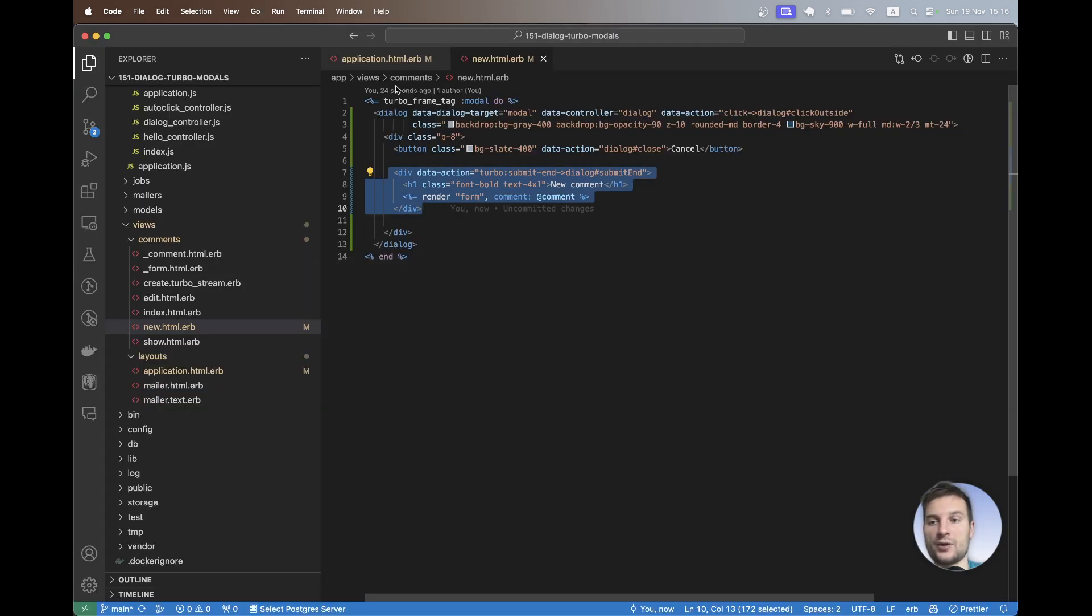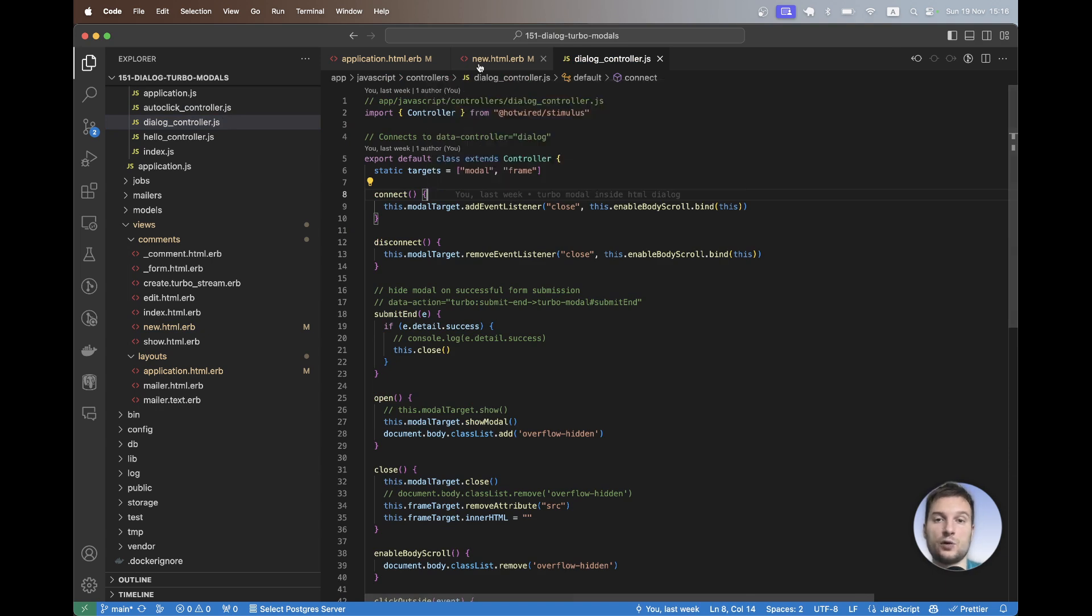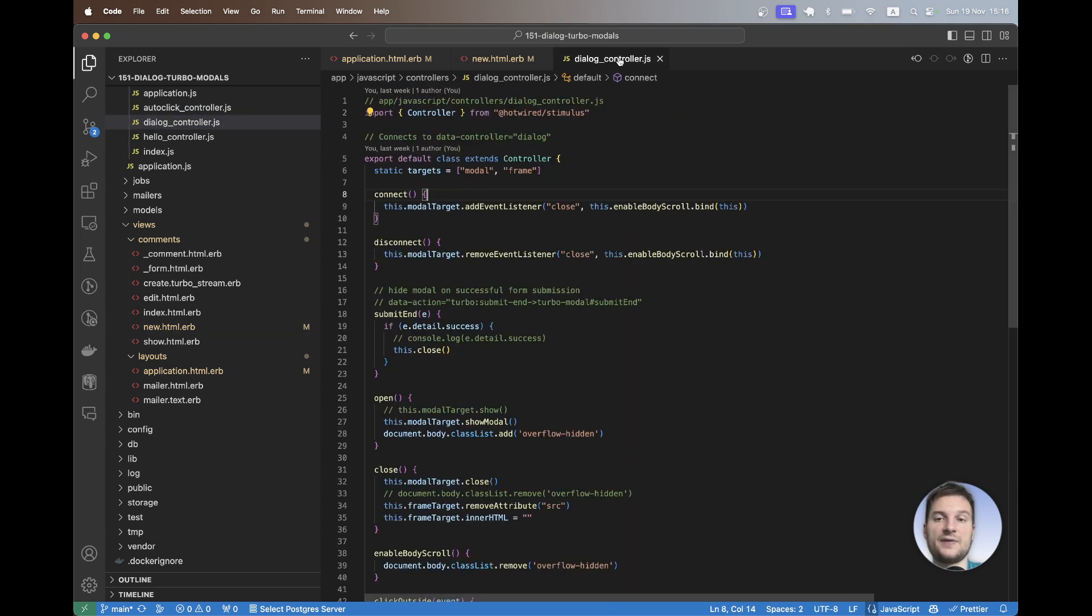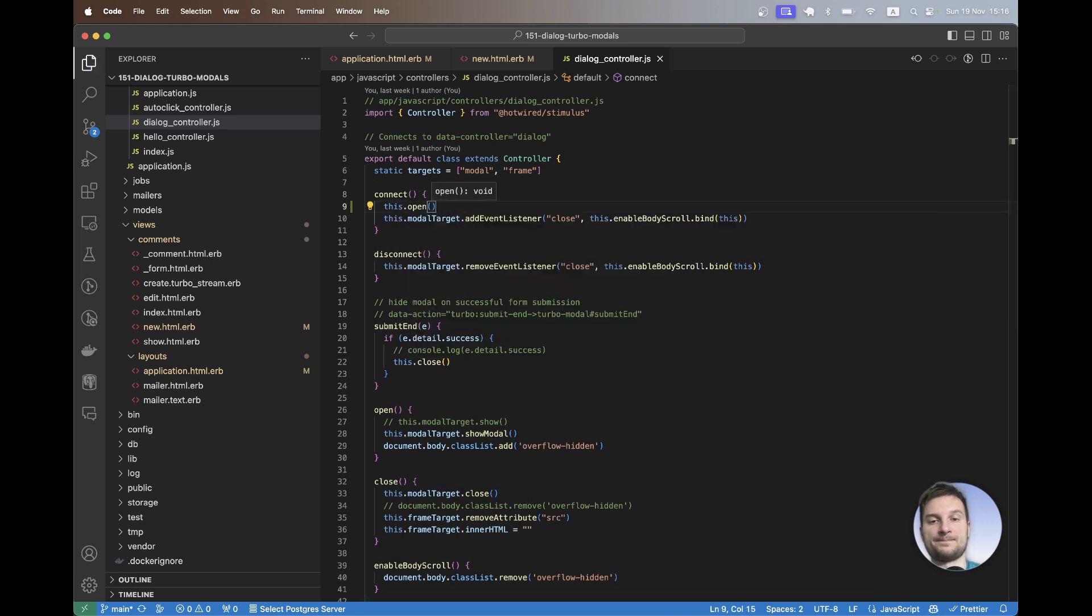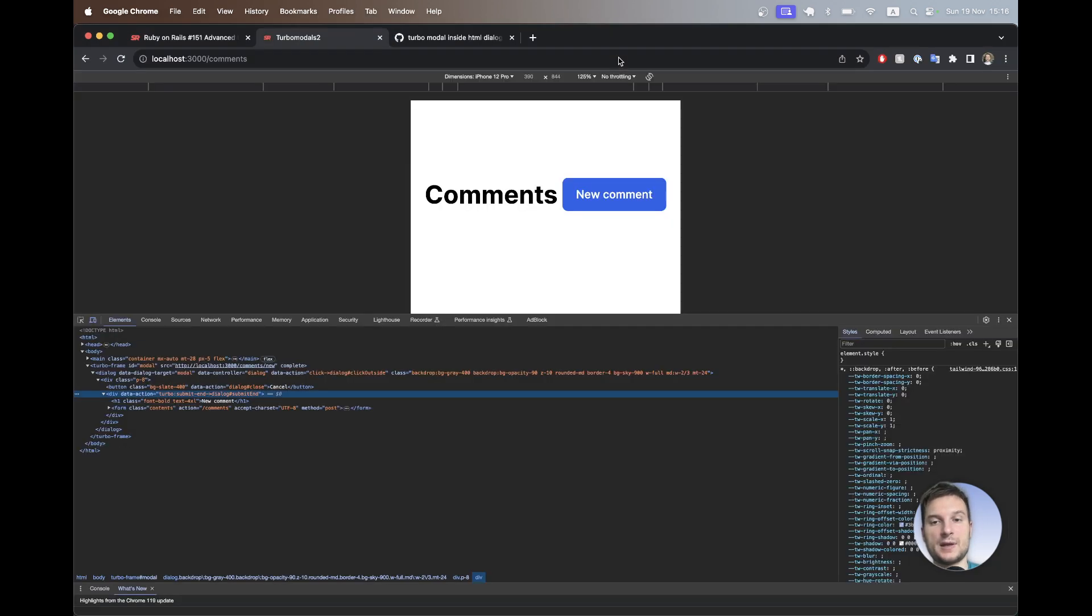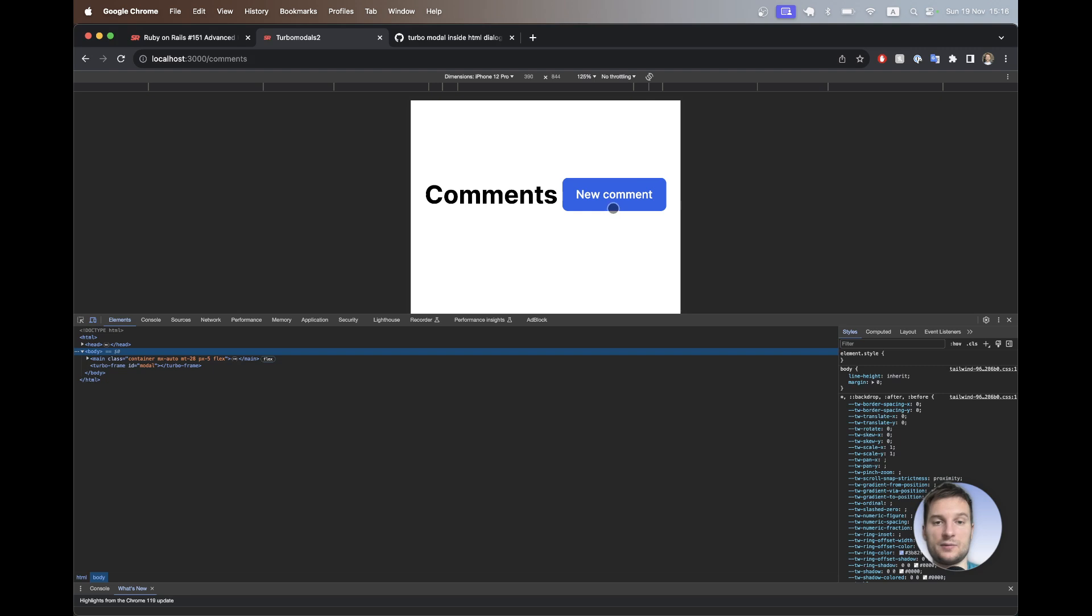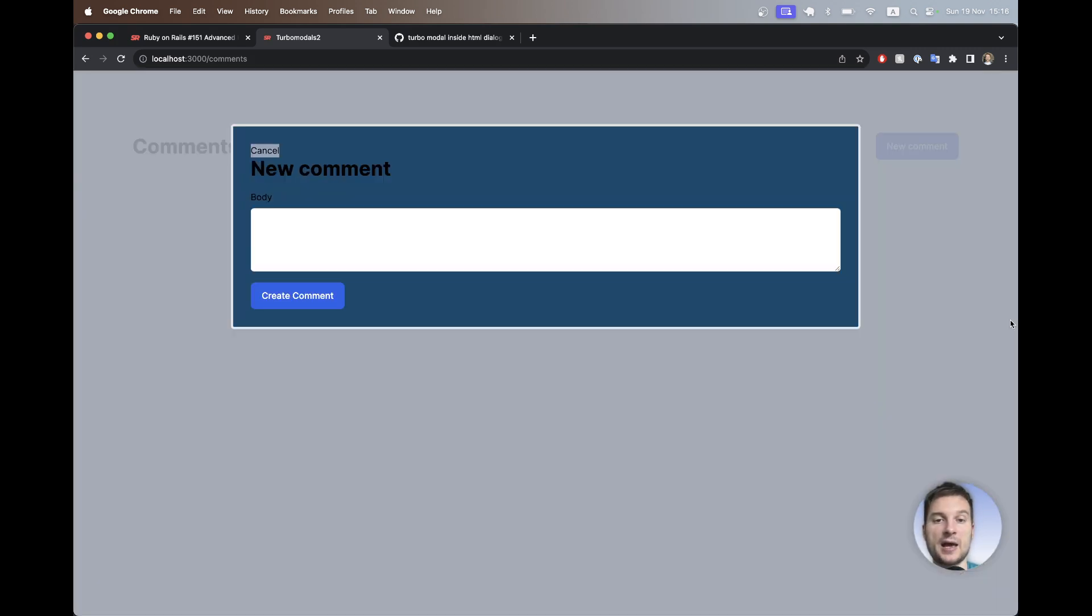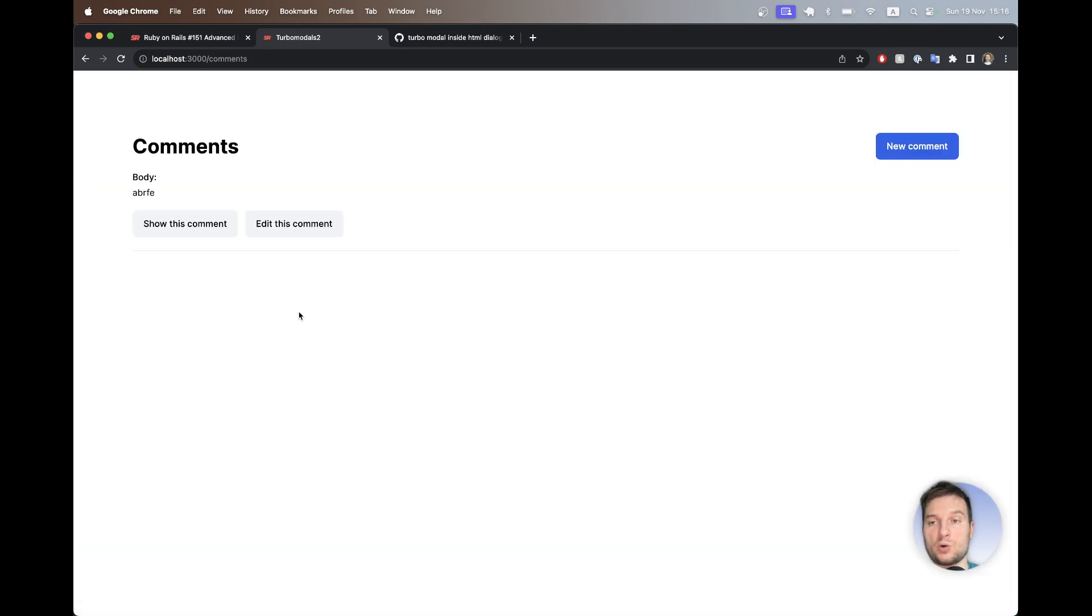So if we go to the dialog controller, we can just say that on connect. So when we go to the new action, when this controller is connected, we are going to open it. Let's say this.open. I will refresh, click on new comment and you see it actually opened a modal. So the modal seems to be working for the new action now. And now we added it to the page.